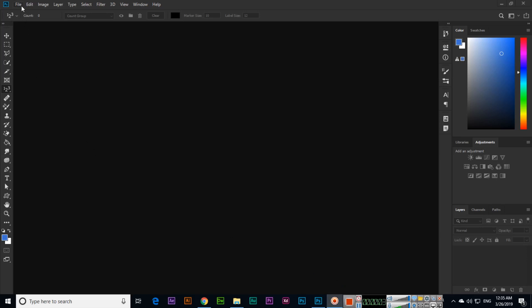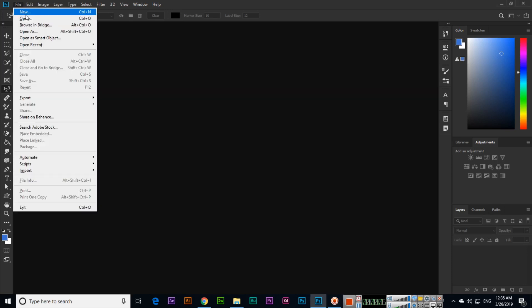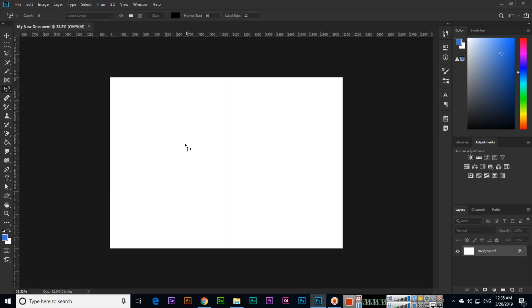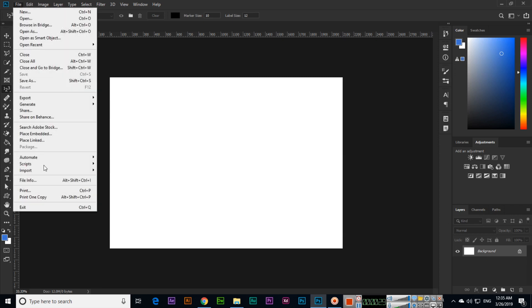In this video we will discuss about layers. If we create a new document — for example, 7 by 5 inches — and click Create, you can see the background is the first layer when we create any document.